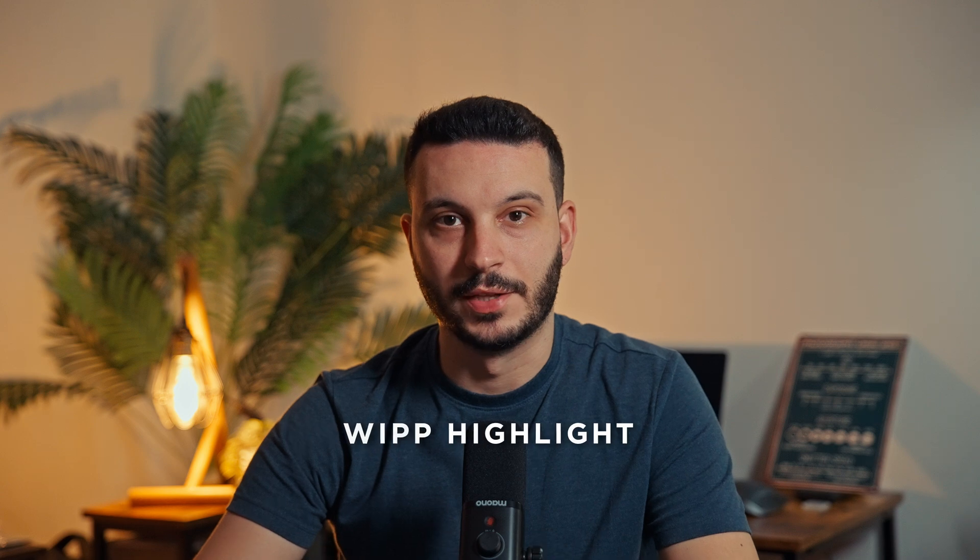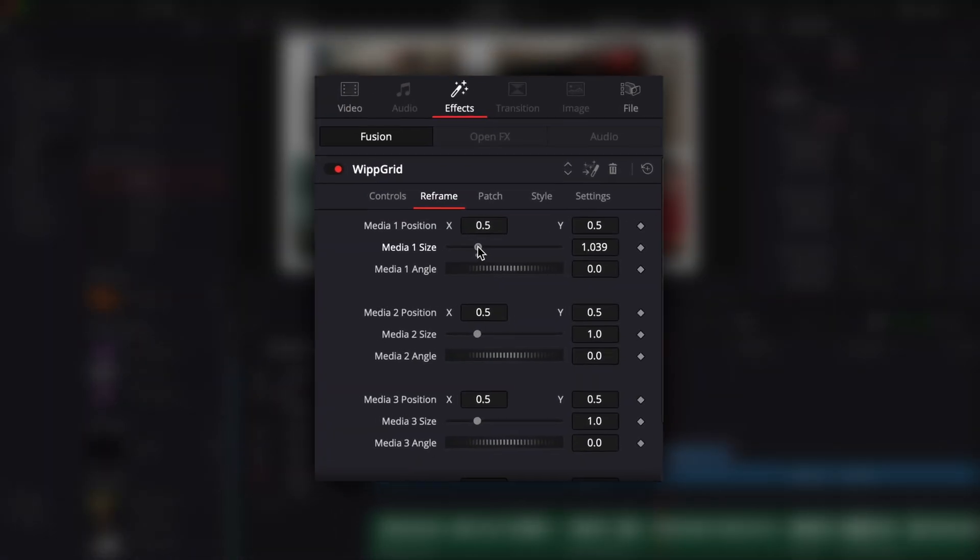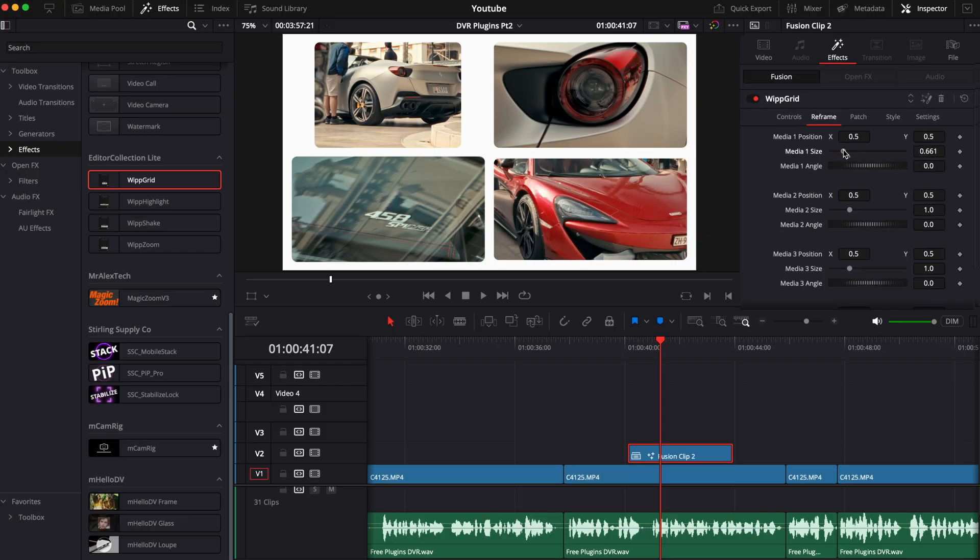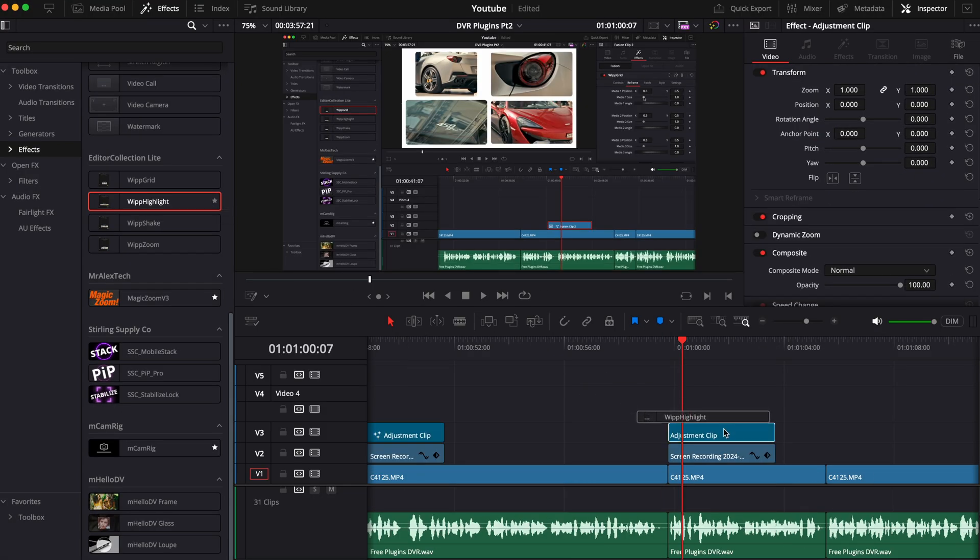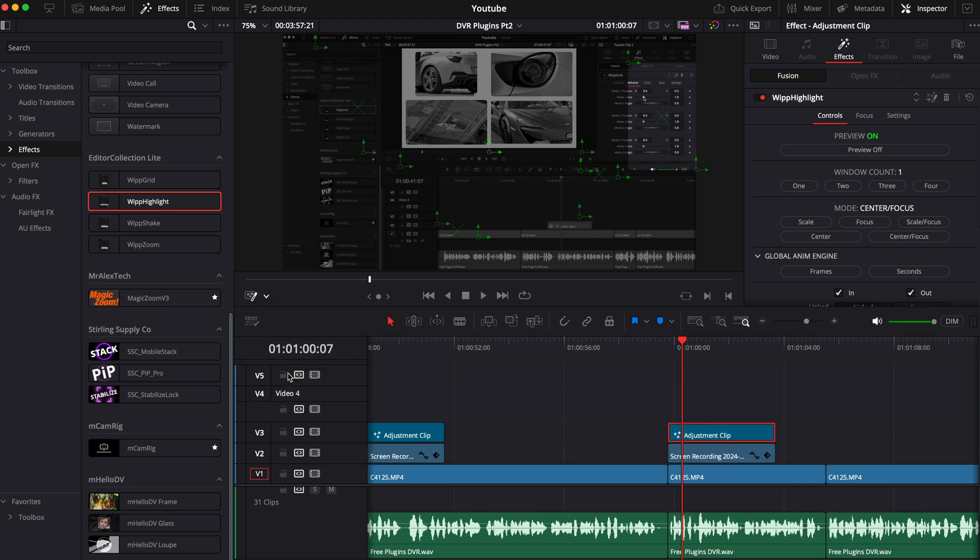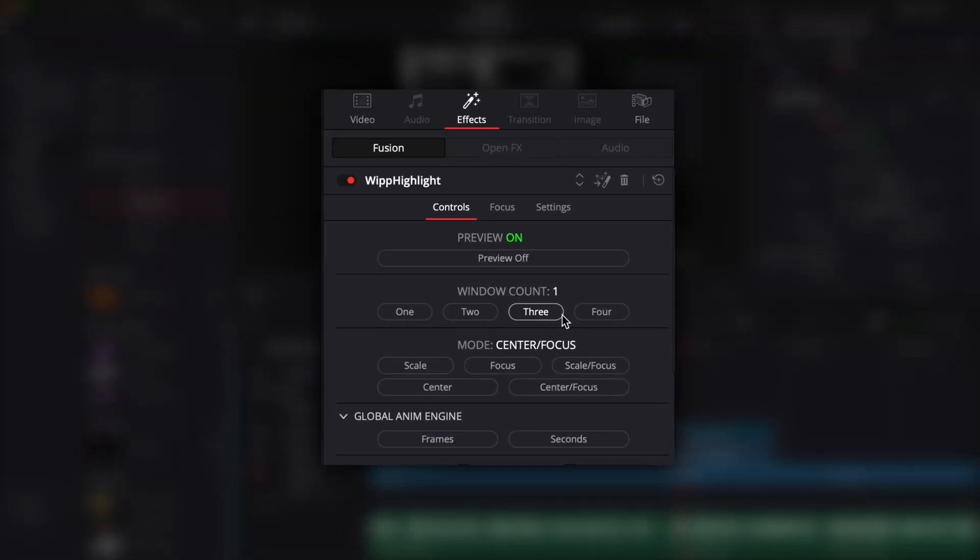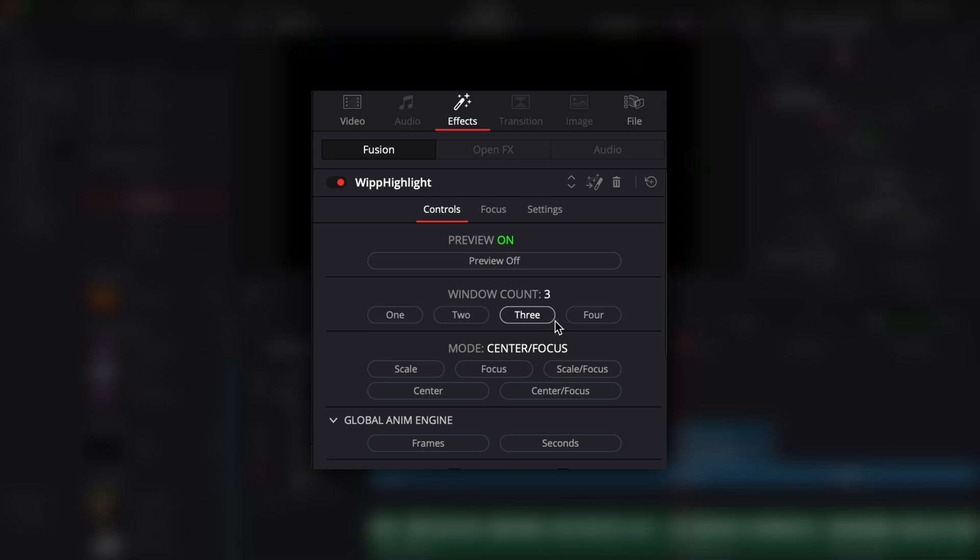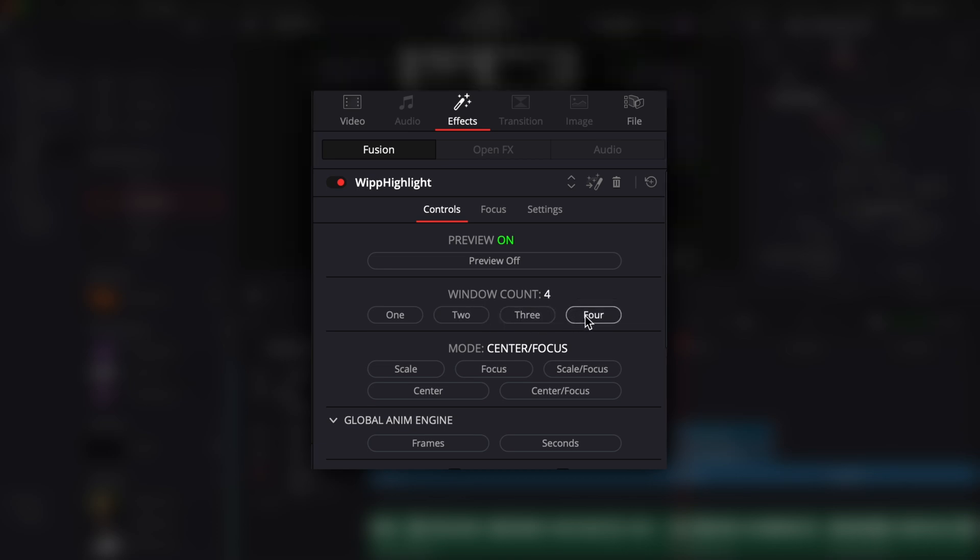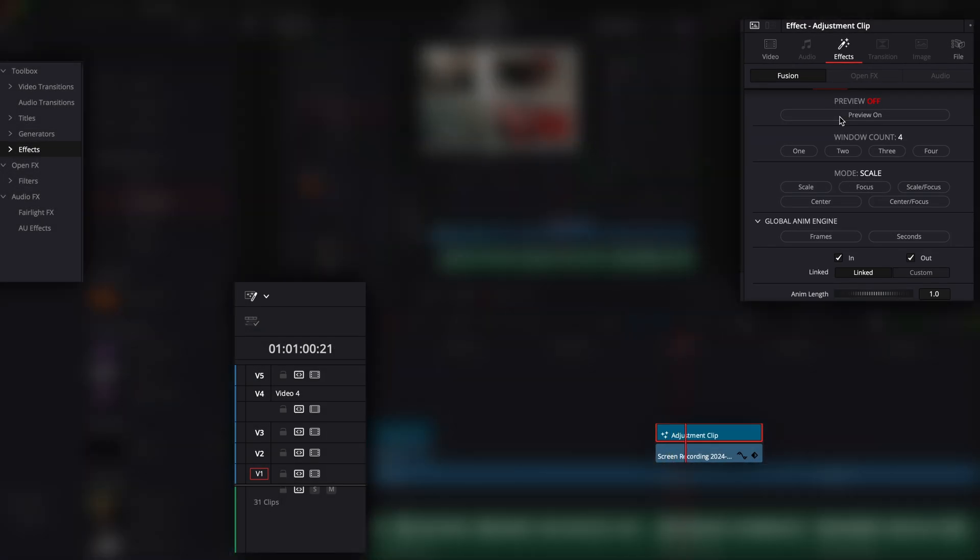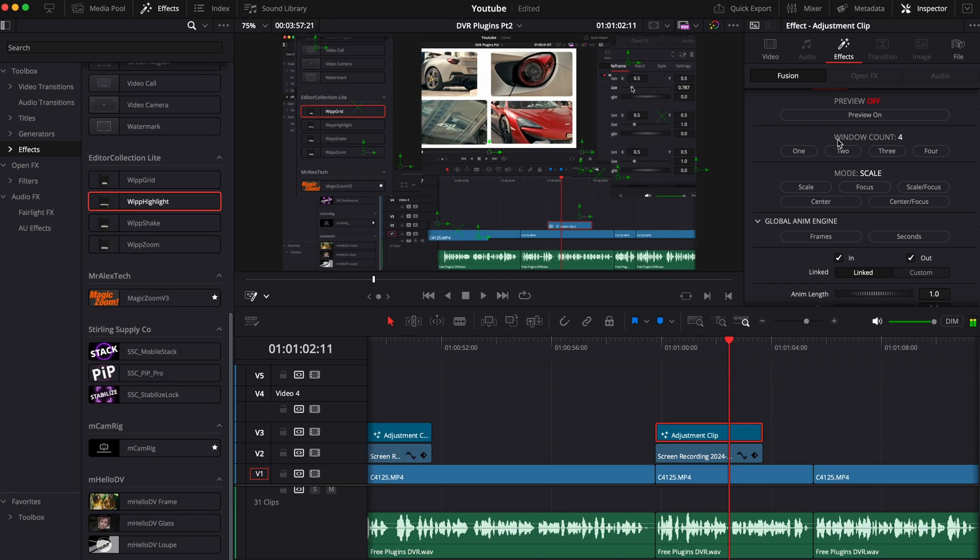The second one is the Whip Highlight. This one lets you highlight certain parts of your frame. To use this, drag the effect into an adjustment layer, make sure you have the fusion overlay turned on, and then on the inspector you have a bunch of great options to customize the effect. You can select up to four windows that you want to highlight and you can change the mode on how the windows get highlighted.